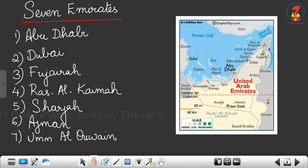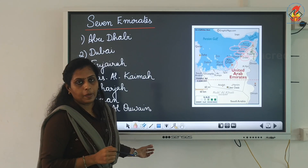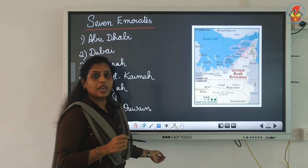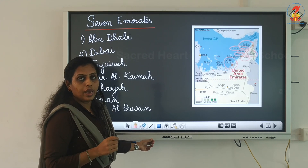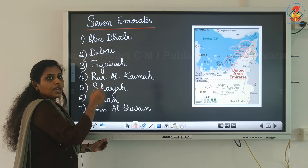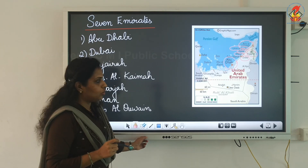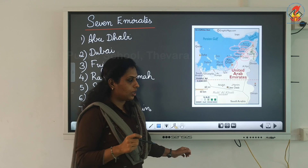Let us locate those places on the map. You can see Ras Al-Khaimah, Umm Al-Quwain, Ajman, Sharjah, Dubai, Fujairah, and Abu Dhabi. We are going to learn about Abu Dhabi today. Abu Dhabi is the capital of UAE, and one among the seven emirates.